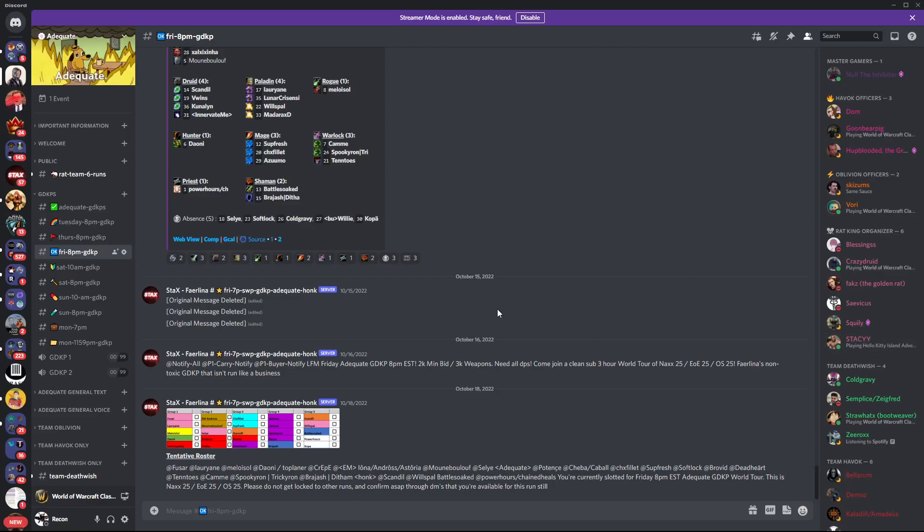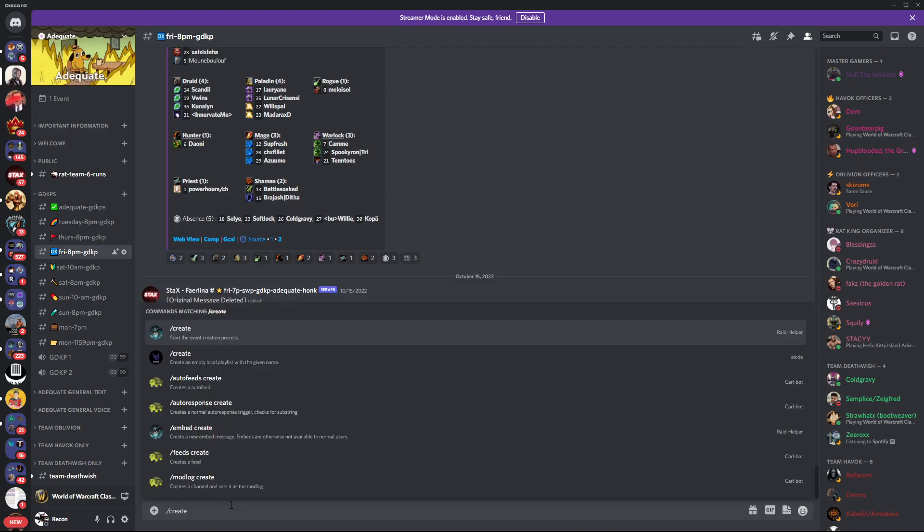All right, I'm going to record this video real quick again. It's going to be going over the GDKP organization. So I'm just going to walk through this. I'll use my stacks channel as a template. I'll just delete it real quick after I make it.